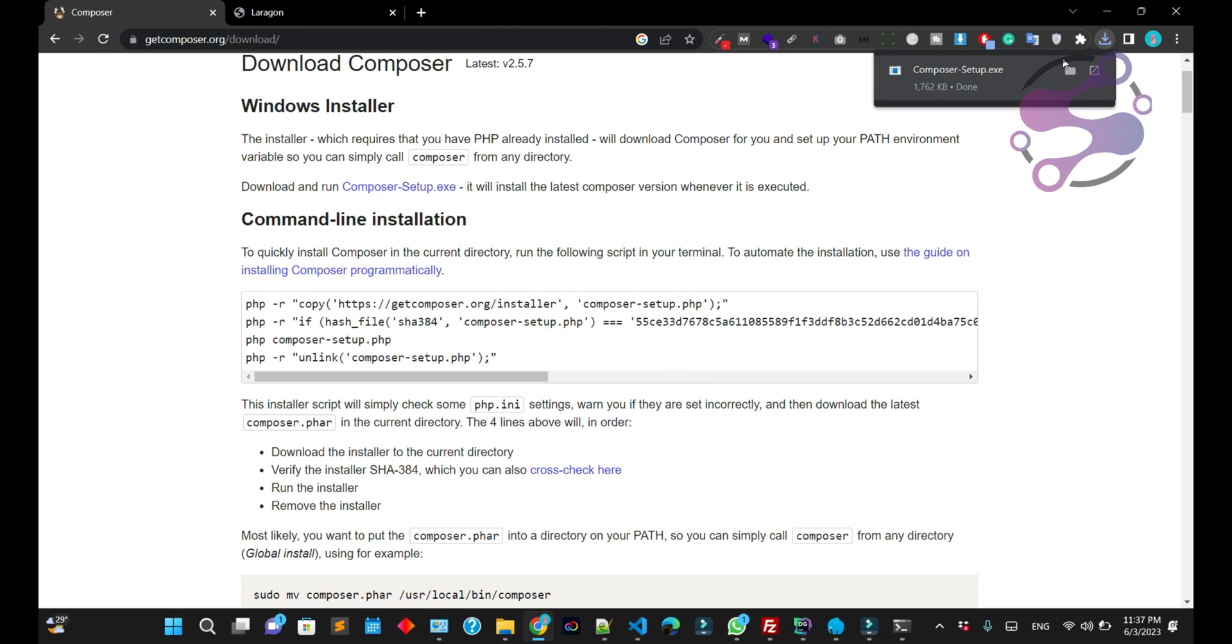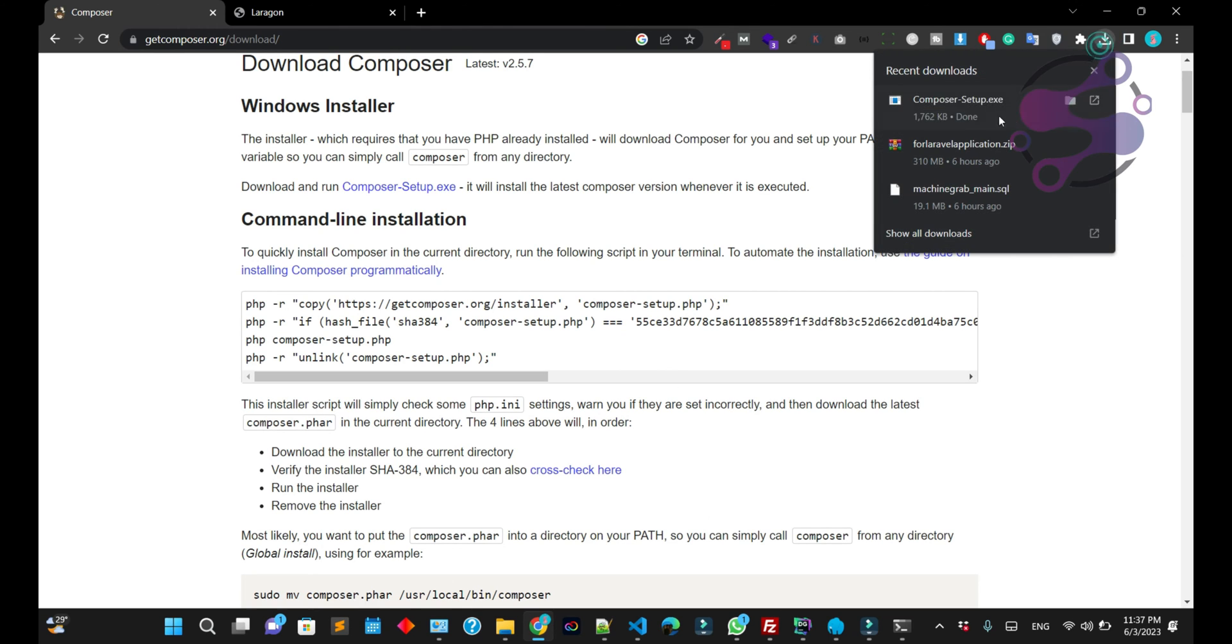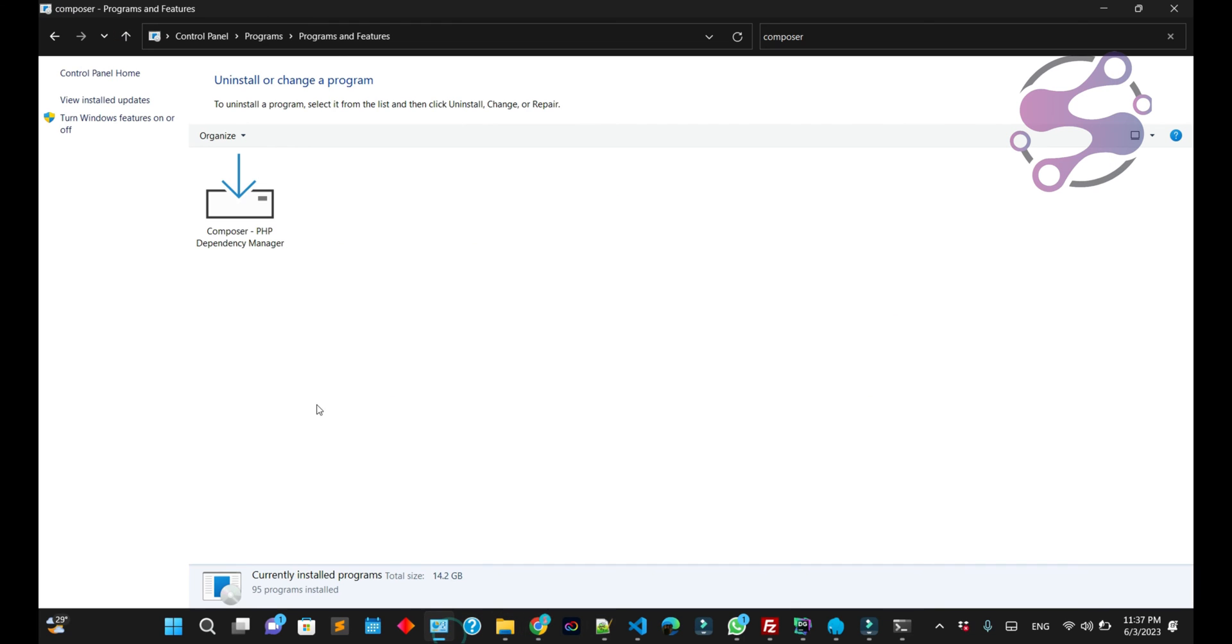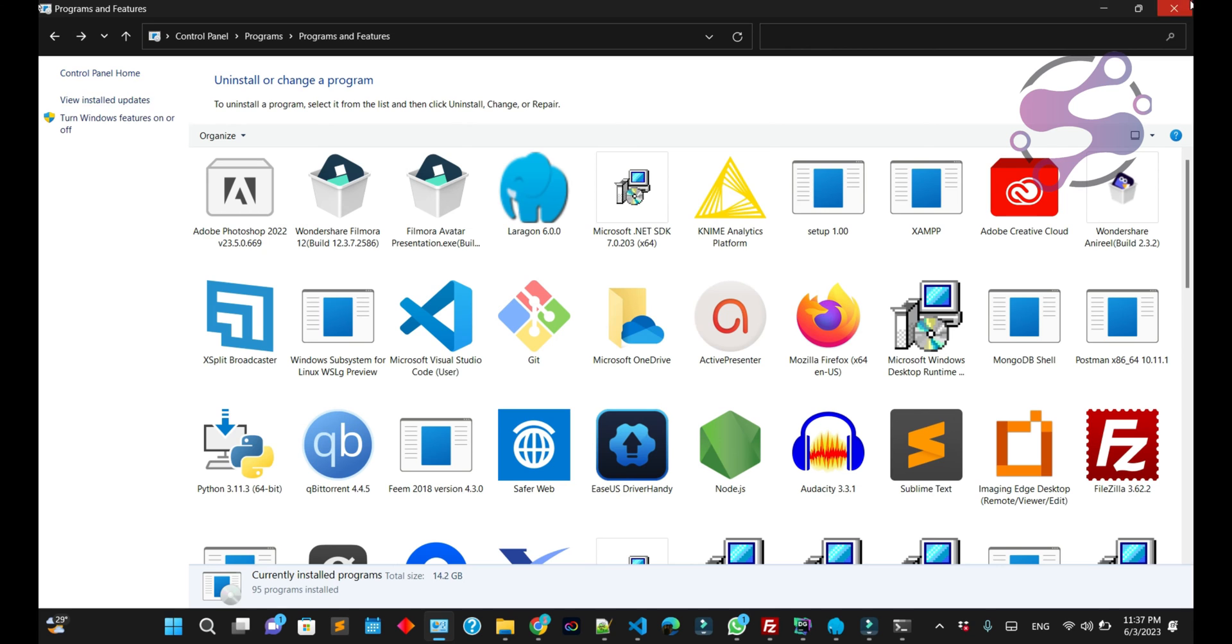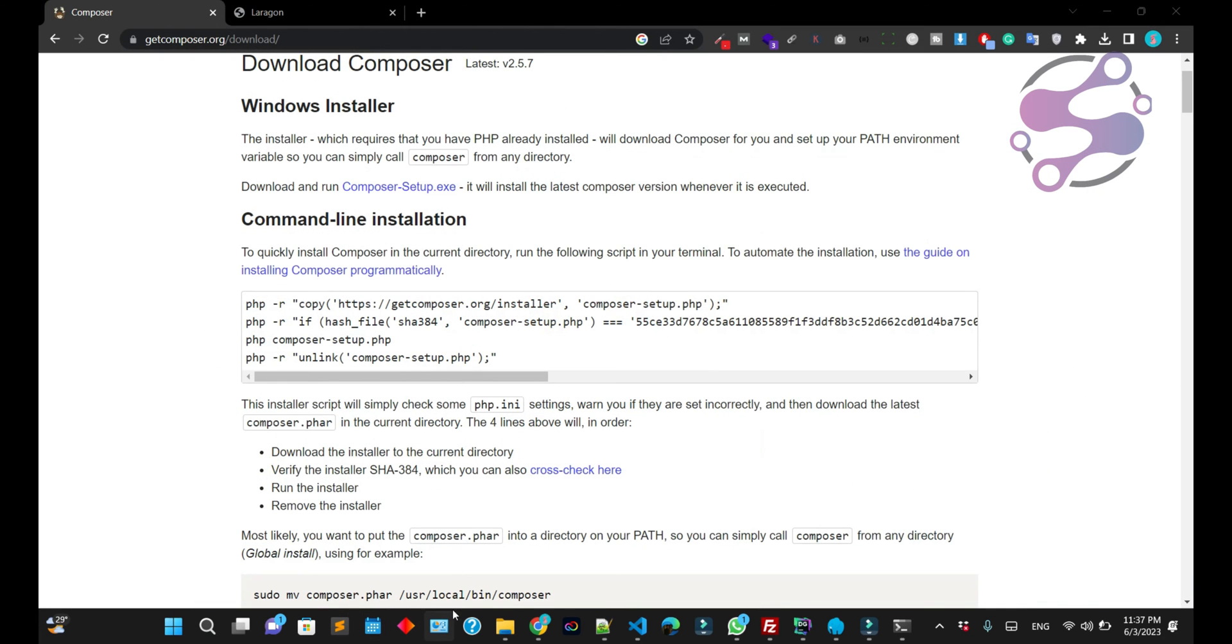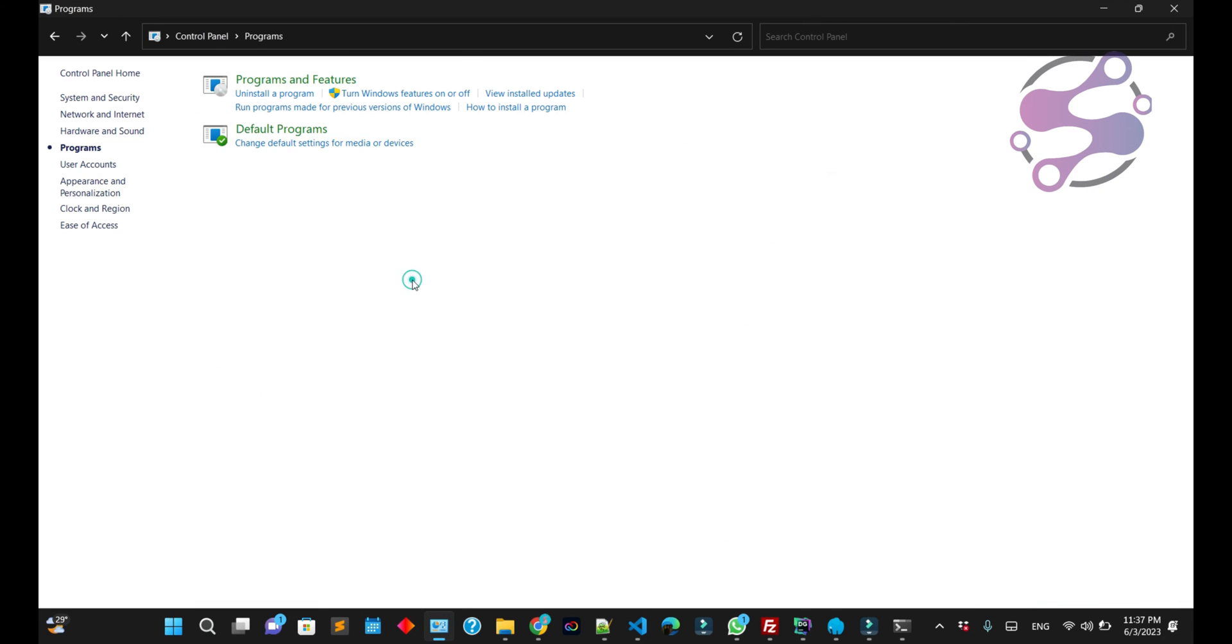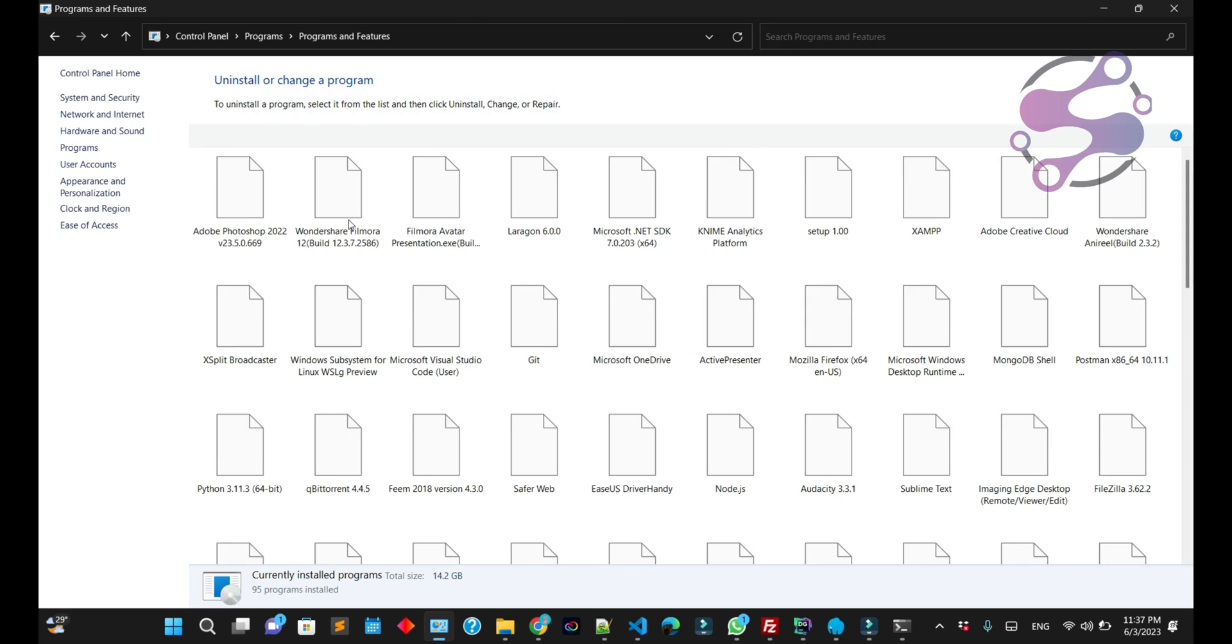Okay guys, as you can see, we have downloaded Composer. Just click on it. Now I'm going to remove the Composer I have already installed. If you have installed Composer previously, just remove it. Go to your control panel.